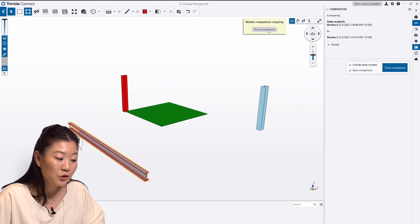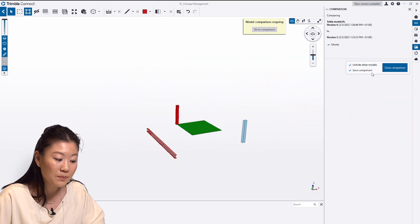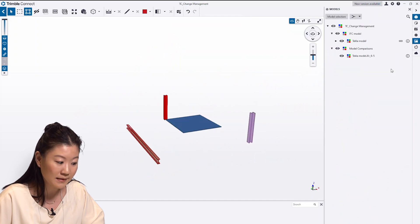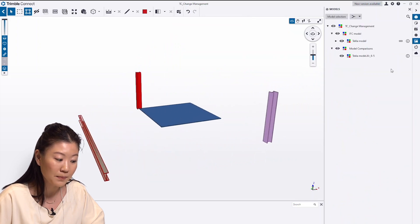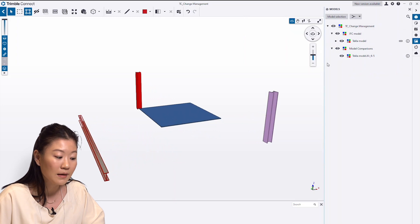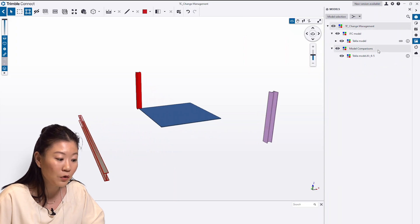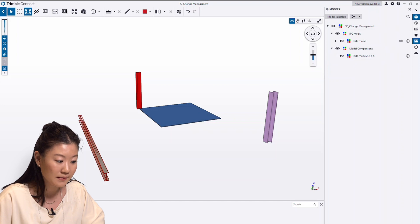I can choose to save the comparison result by clicking Save Comparison in the comparison panel. The comparison will be saved under a folder called Model Comparisons.